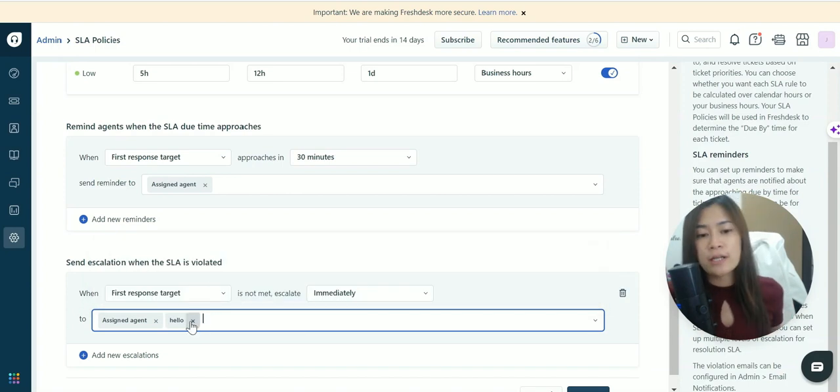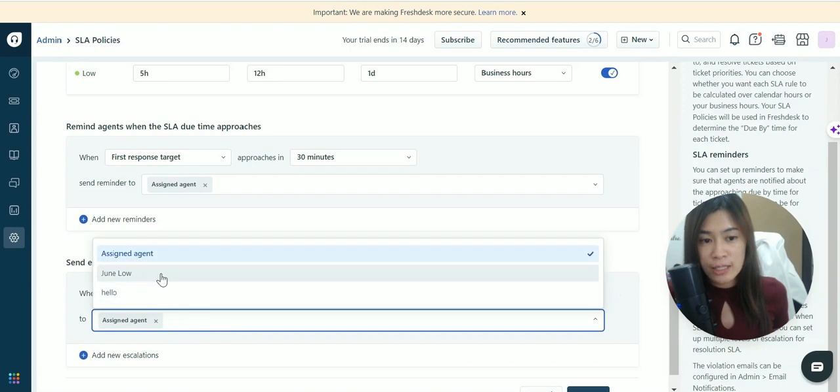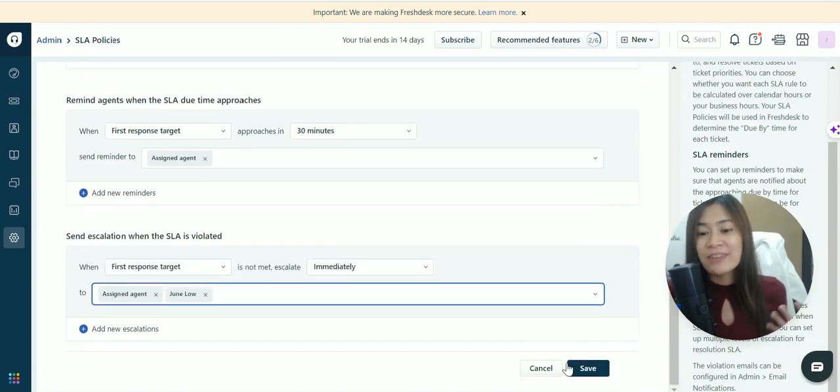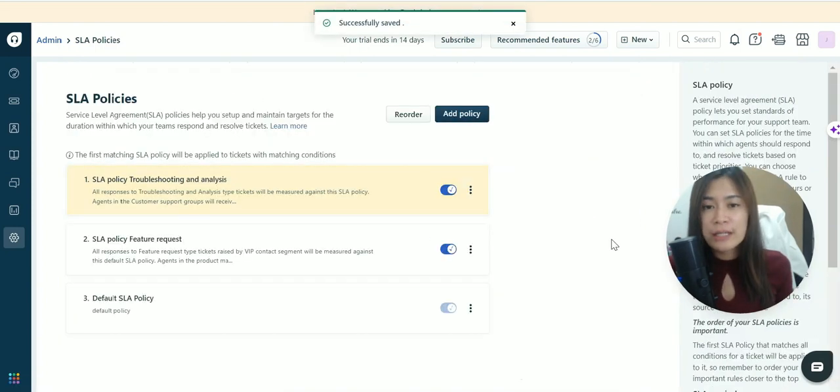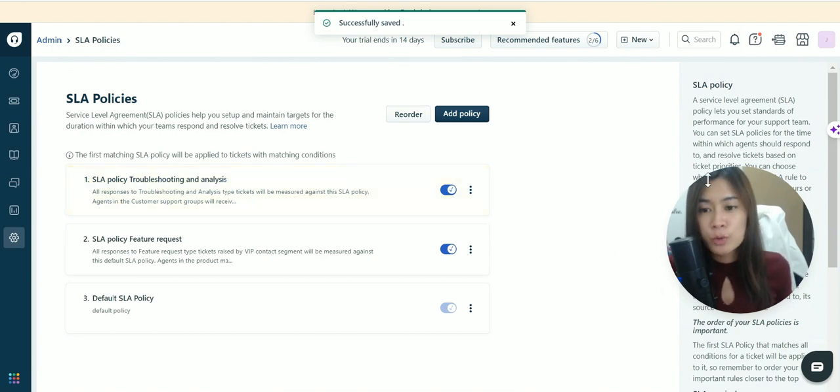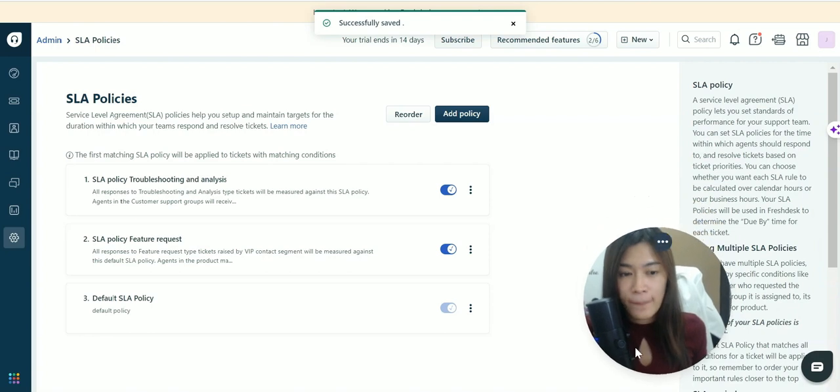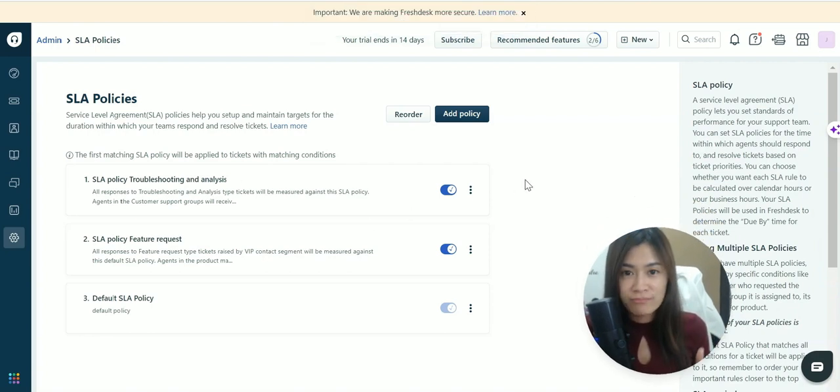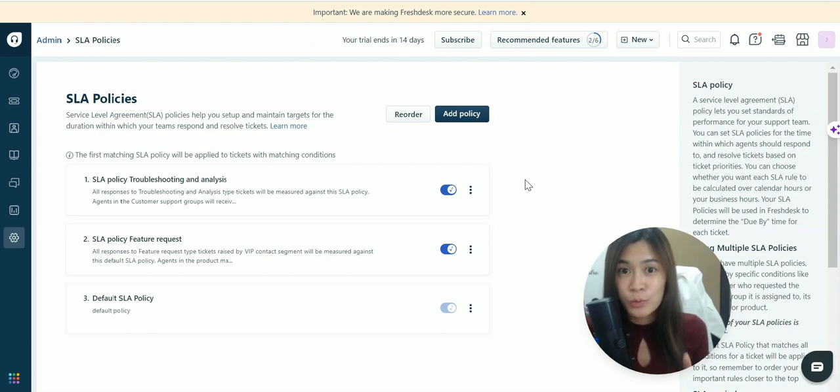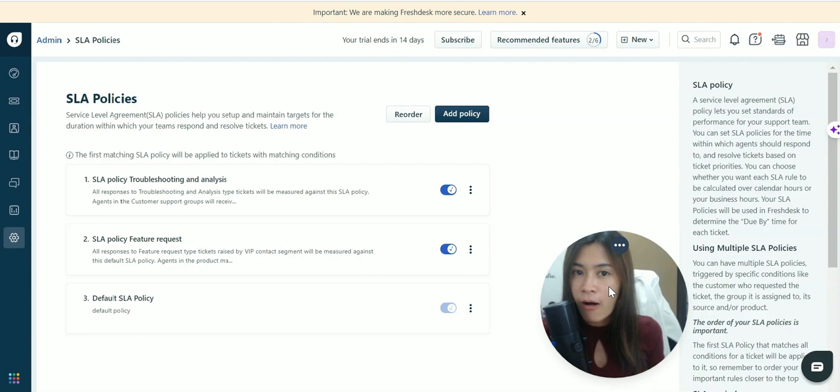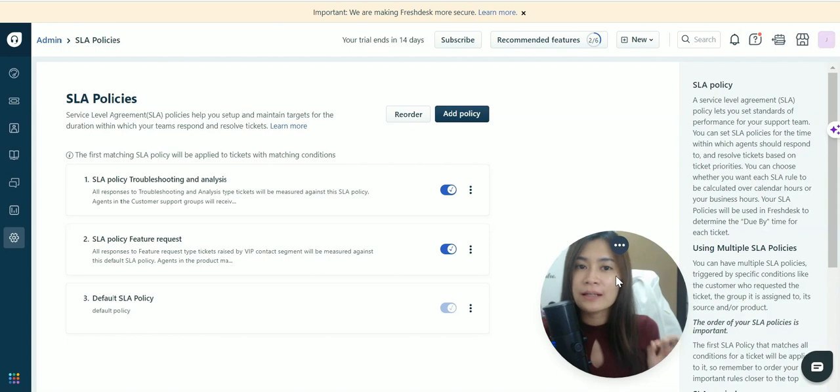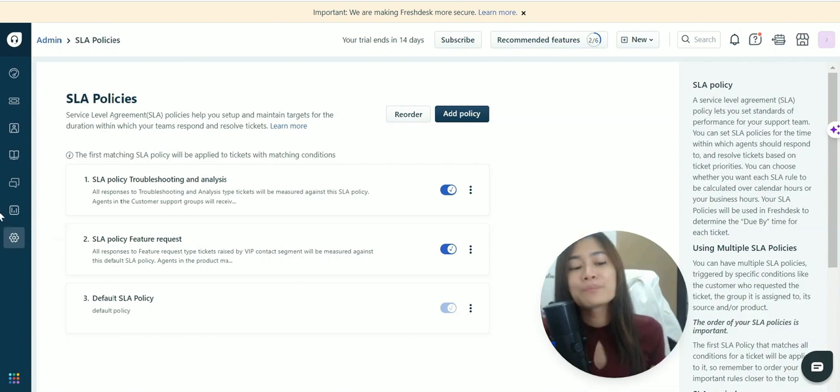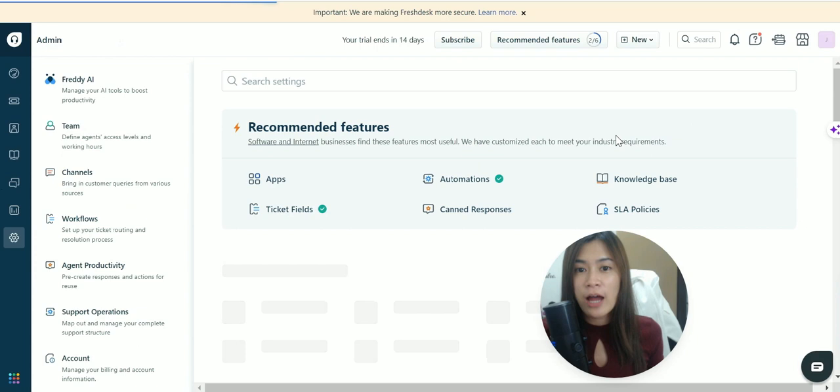This can help you reduce tickets in violation of SLA. I recommend you set this up - it's very important and helps your agents keep track of their work. If a specific agent is constantly in violation of the SLA policy you set in Freshdesk, but other agents are performing well, it means that particular agent is not performing.